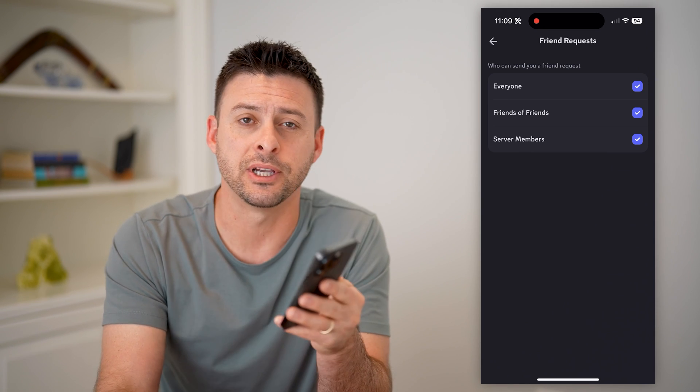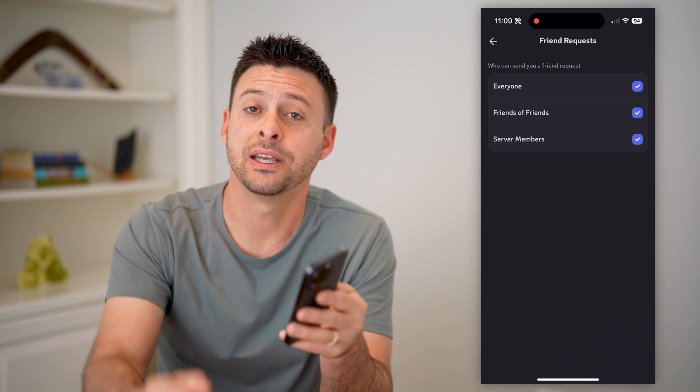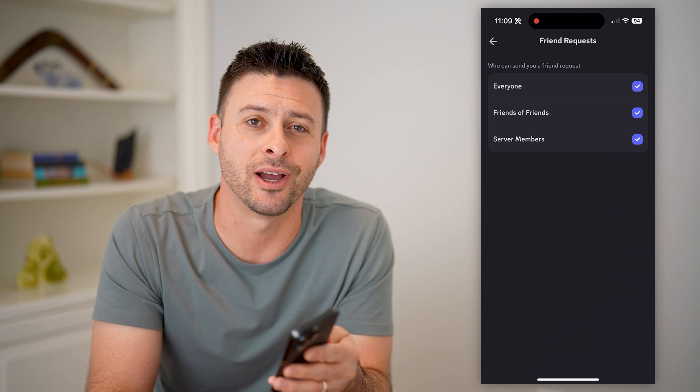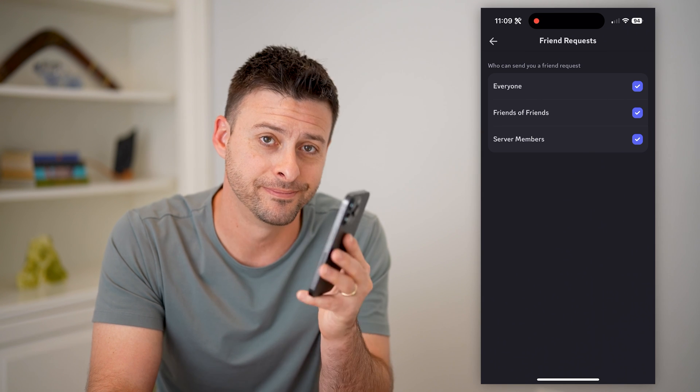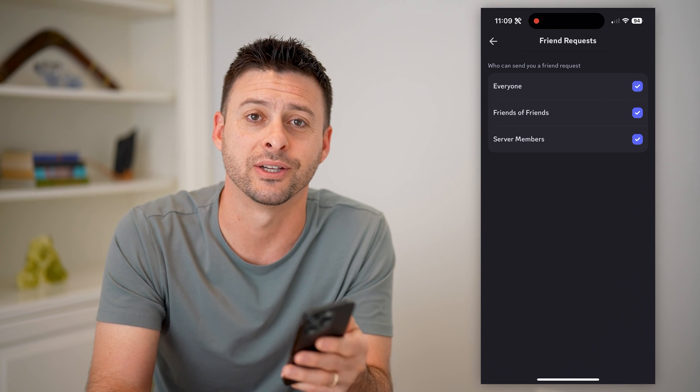I hope this helps. If it did, hit the subscribe button down below — it really helps me out. And I'll catch you on the next one.